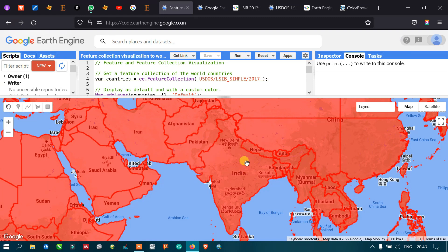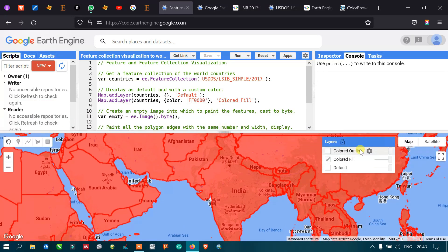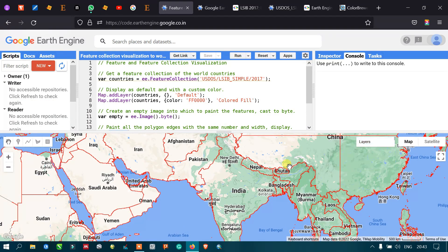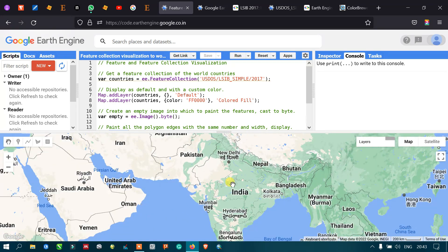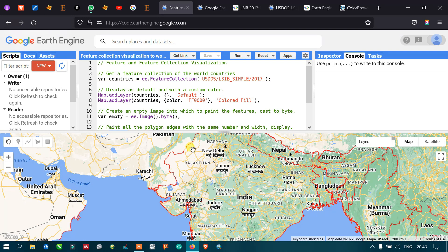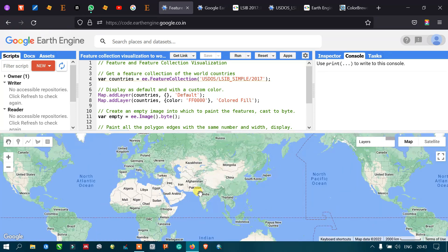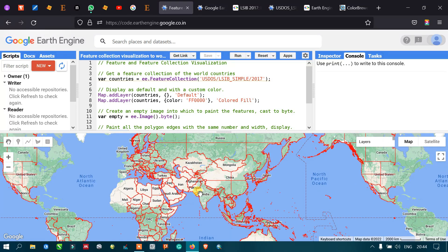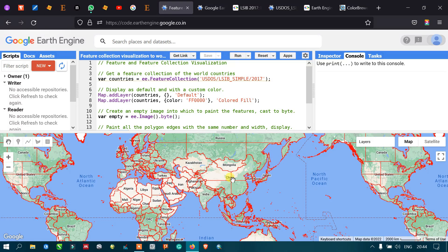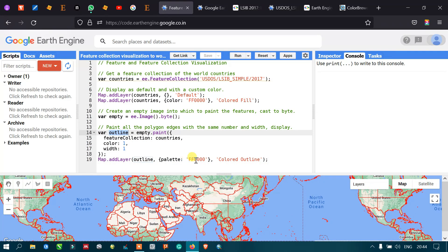To reduce that blurry effect, we applied the outline variable. Now you can clearly visualize that we have removed the fill color and only applied the boundary color. The color palette used is ff0000 with a width of one, giving us a clean red boundary outline for the entire world.